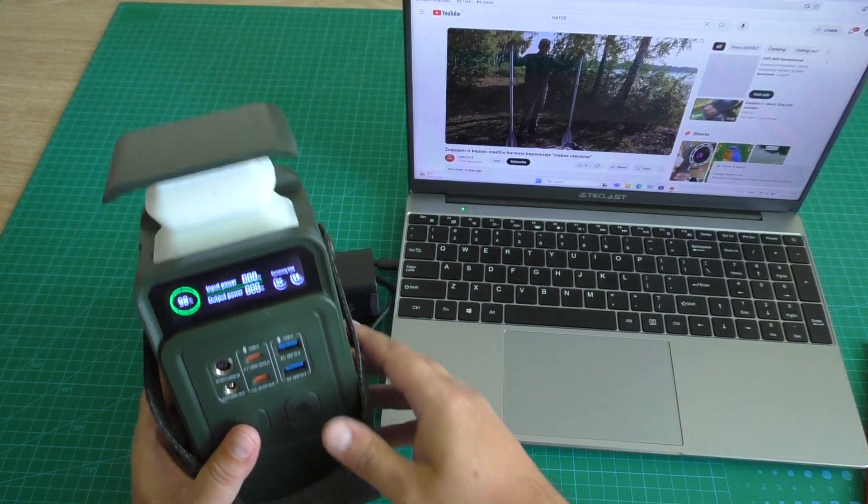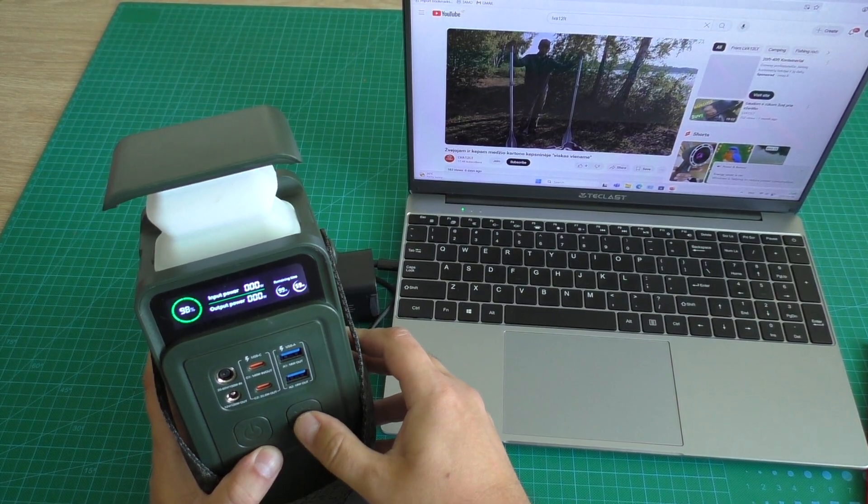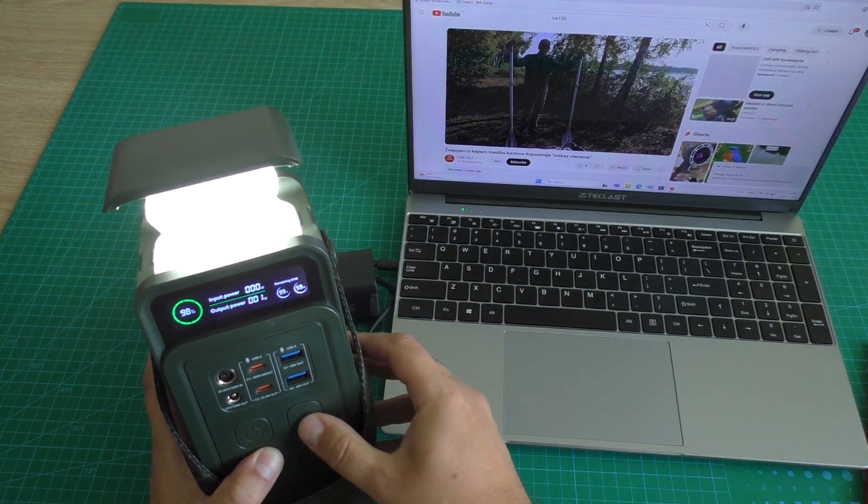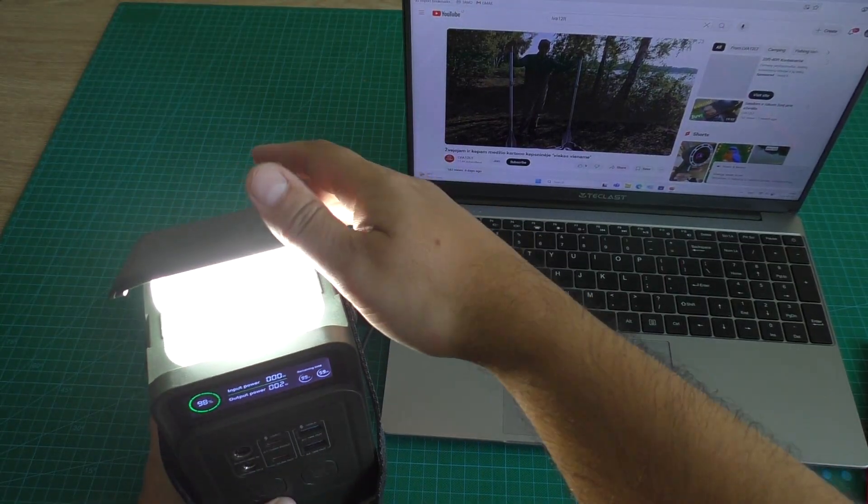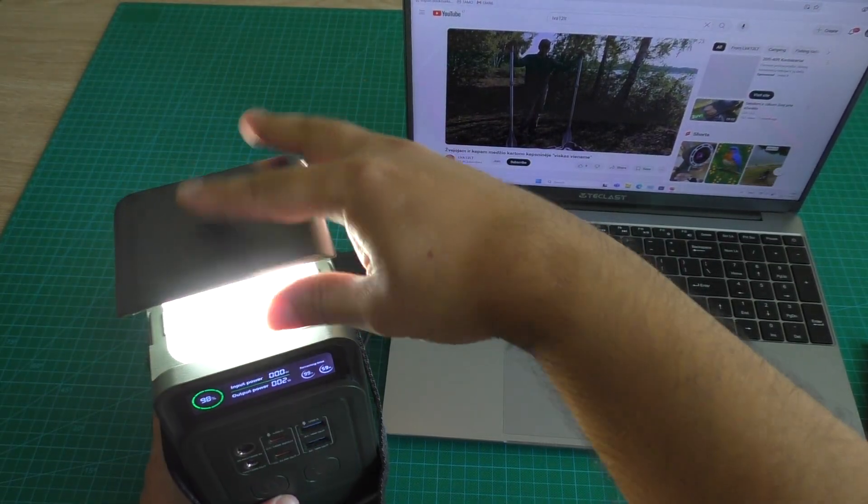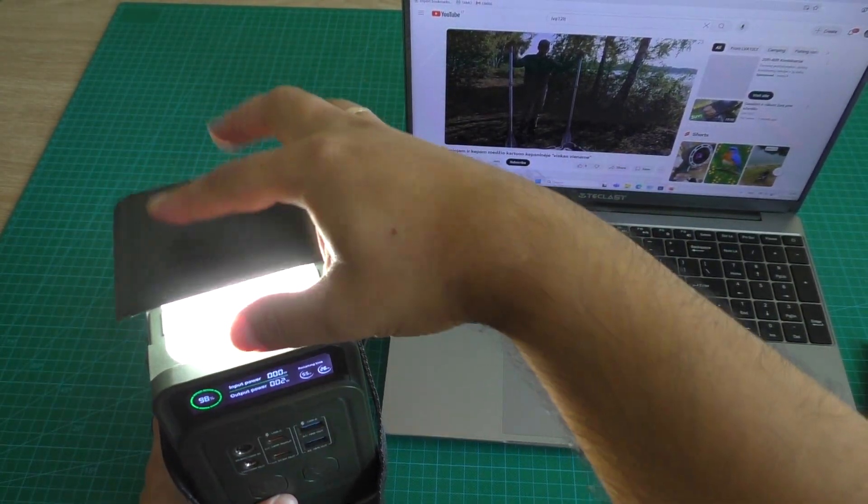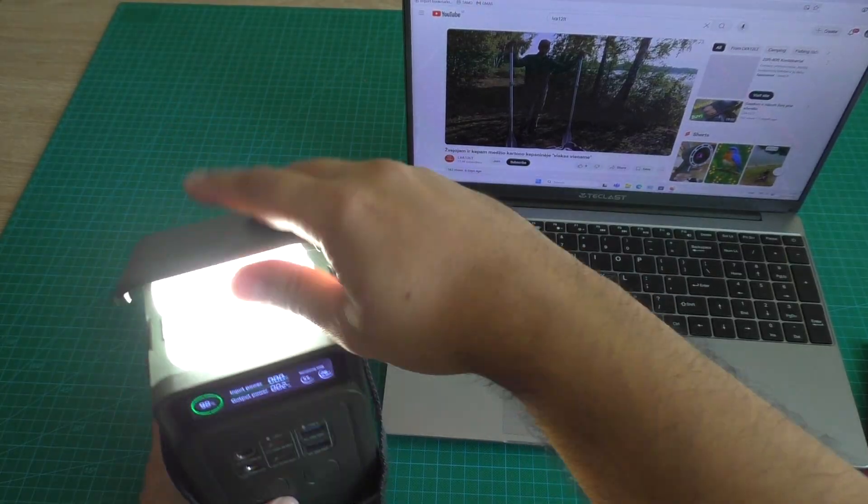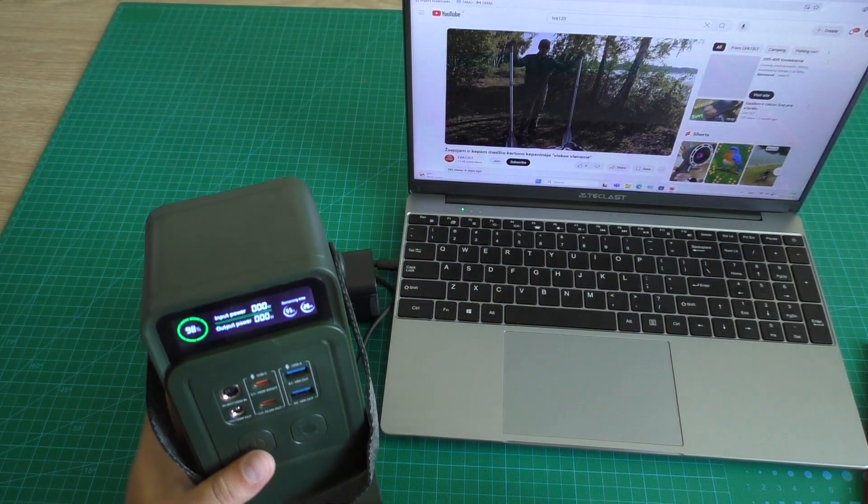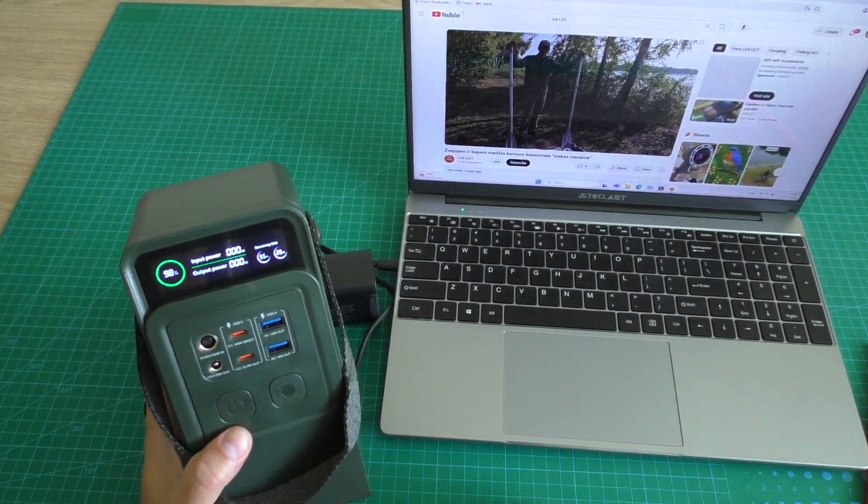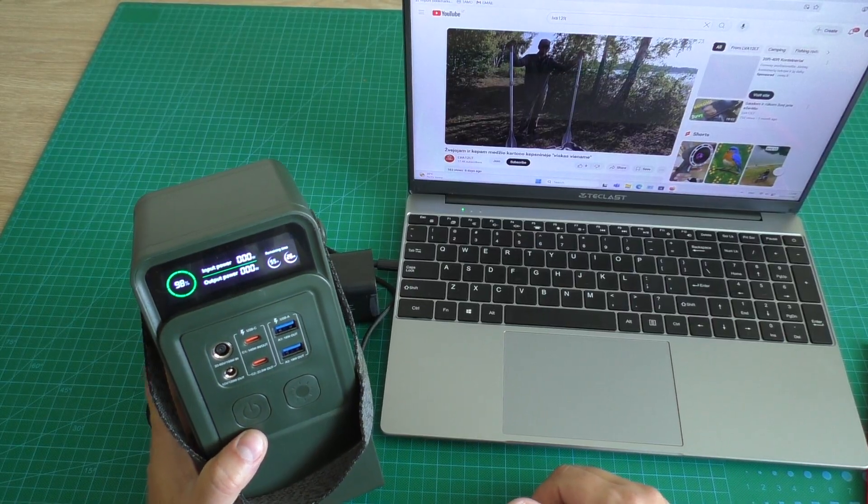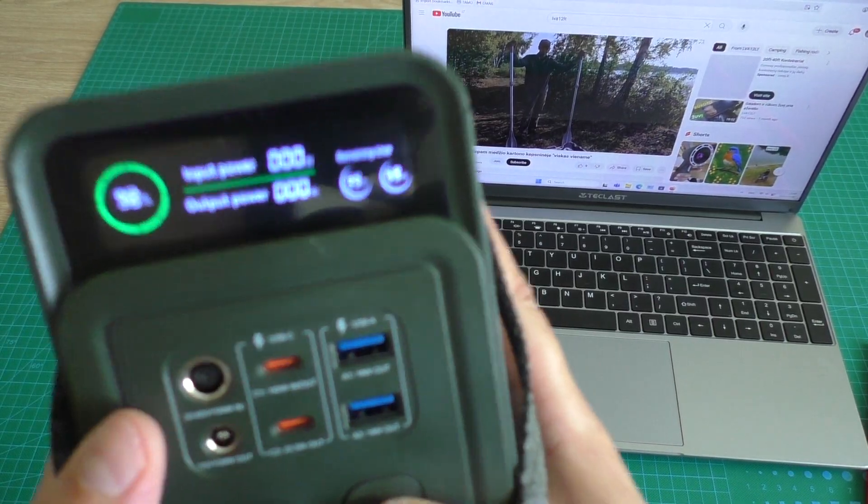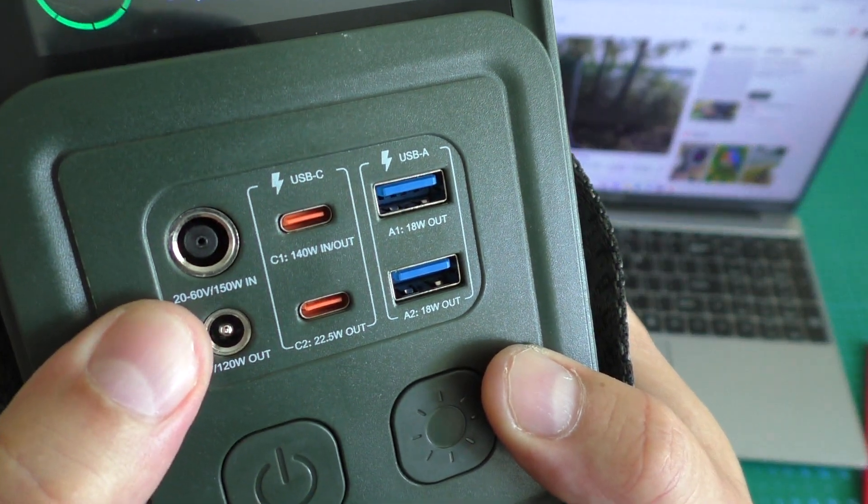It have lamp. It have something like that. And it have charging from solar power function.